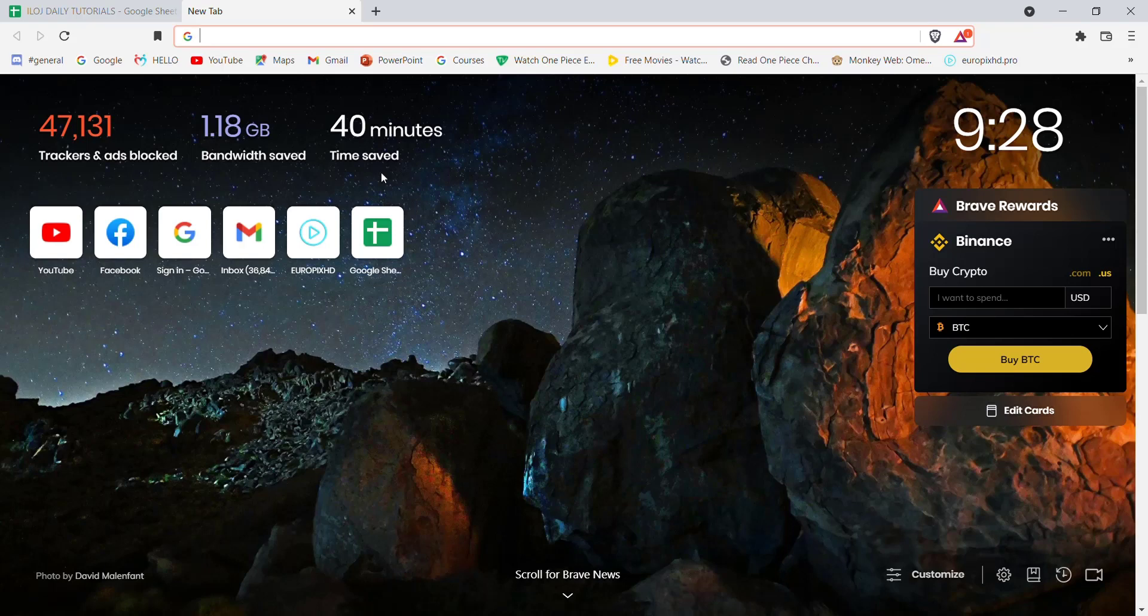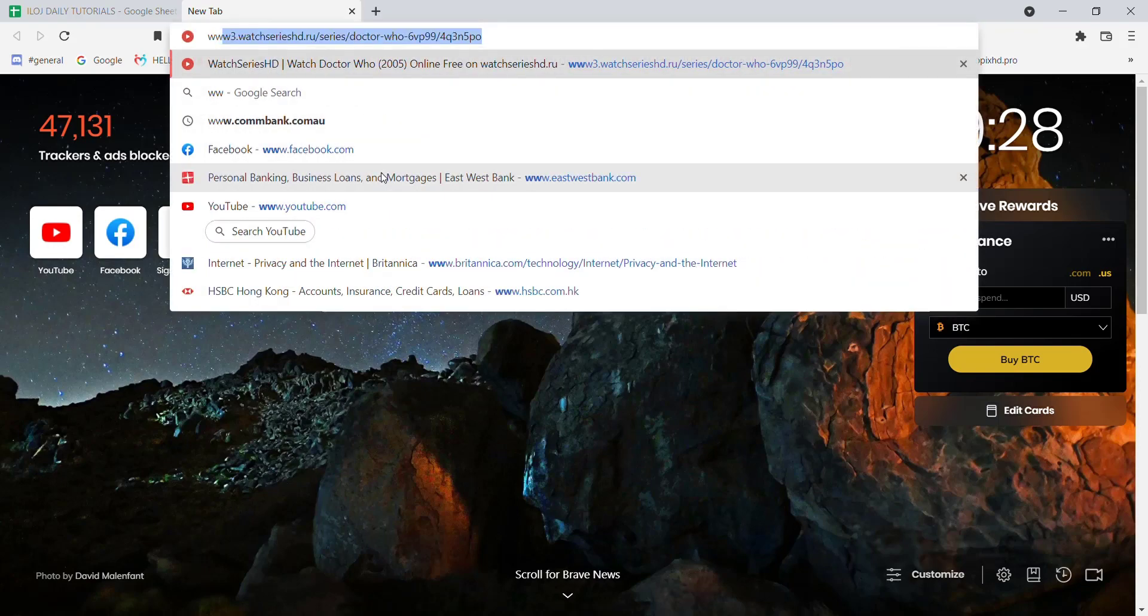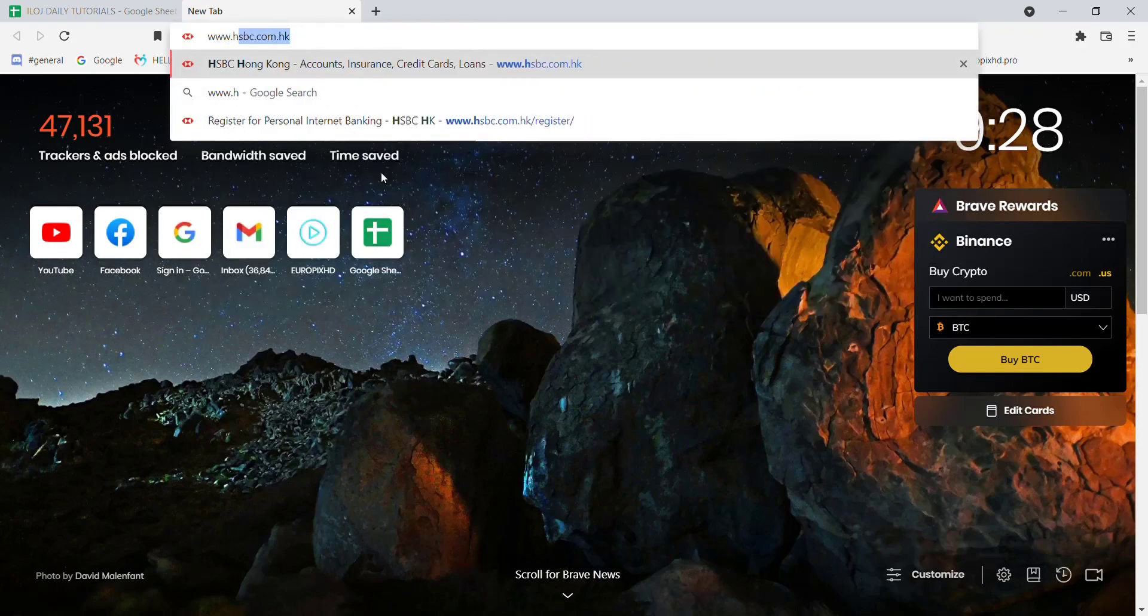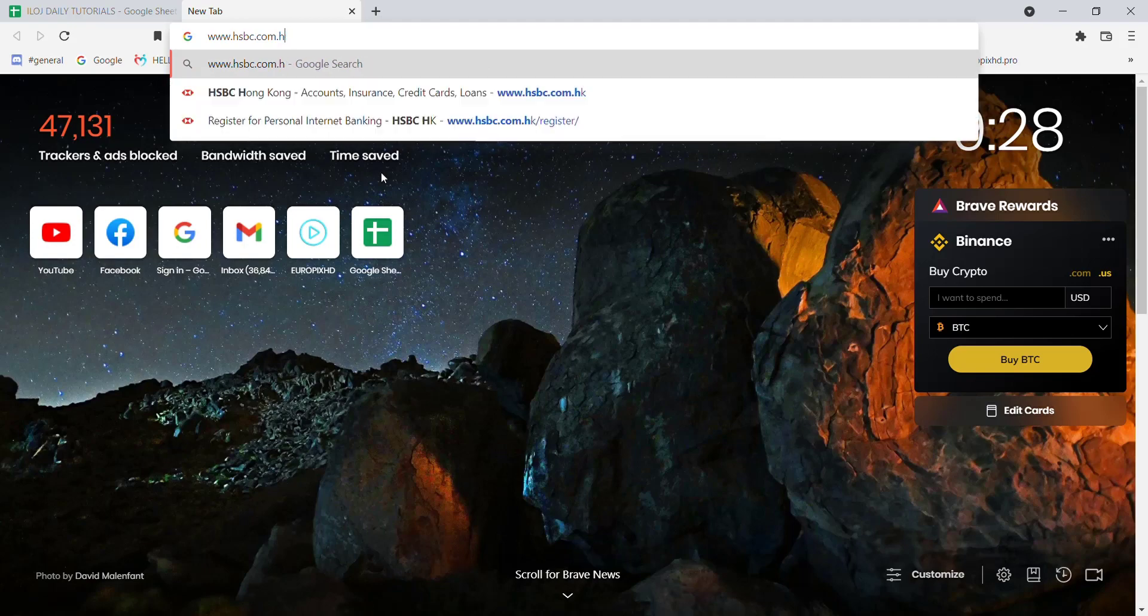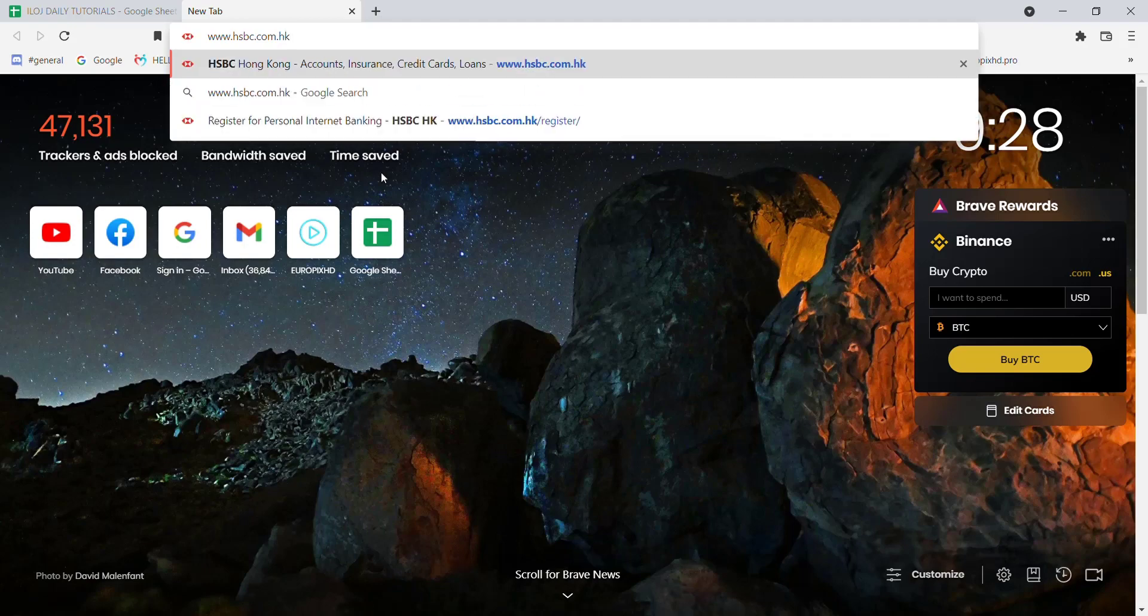First of all, make sure that you're connected to the internet. Once you've confirmed your connection, open up a web browser. Now once the web browser is open on your screen, type in www.hsbc.com.hk and hit enter.